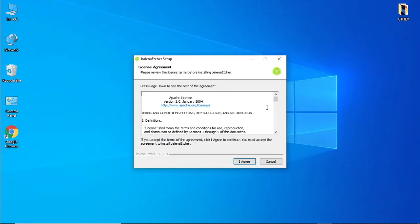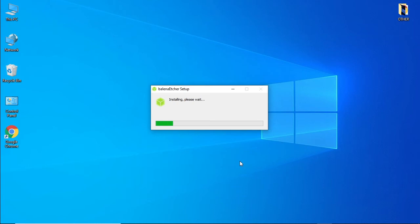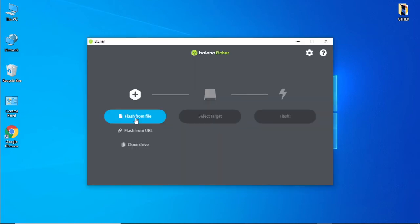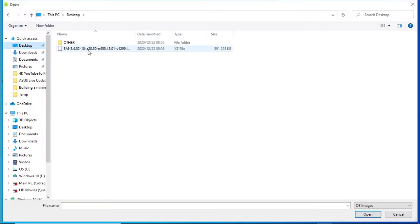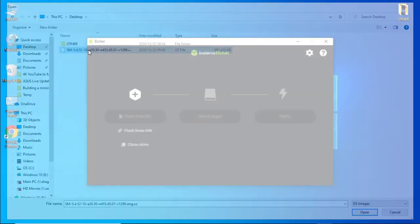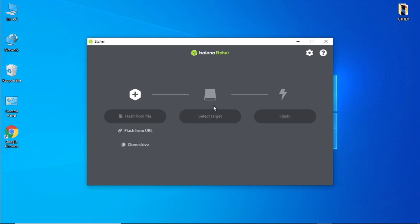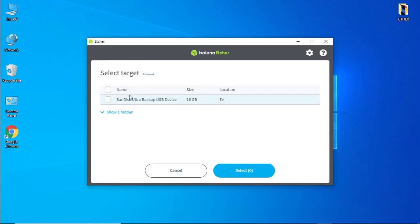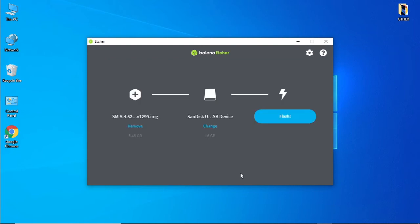Once the software has been downloaded, we're going to install. Once the software has been installed, select your image file, select the target which is your flash drive, and select flash.